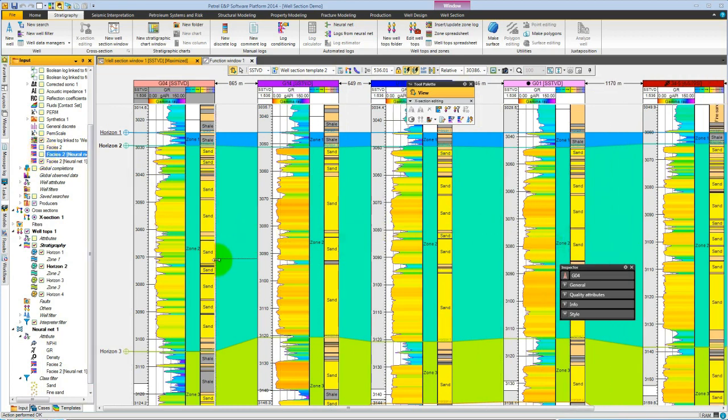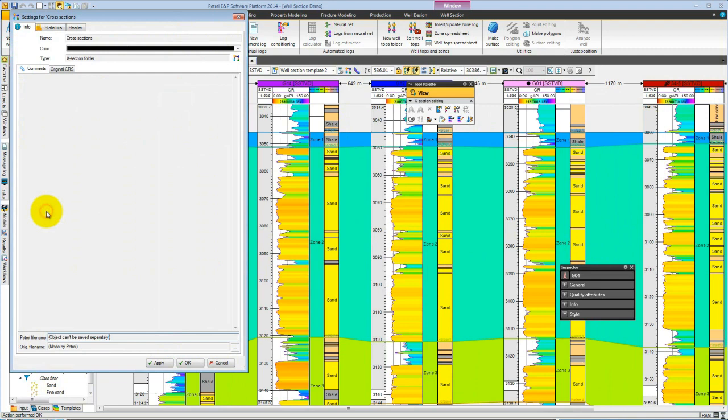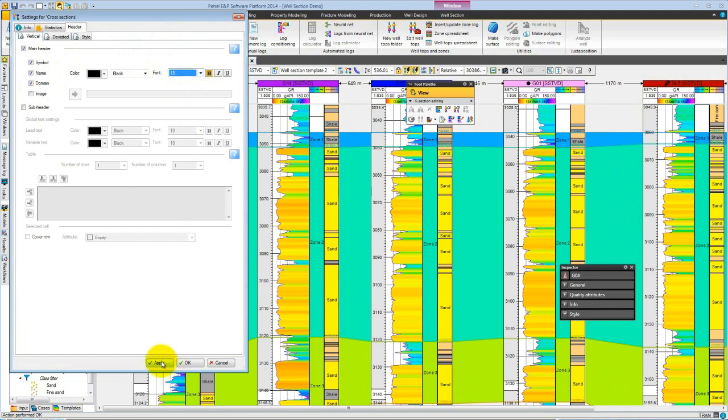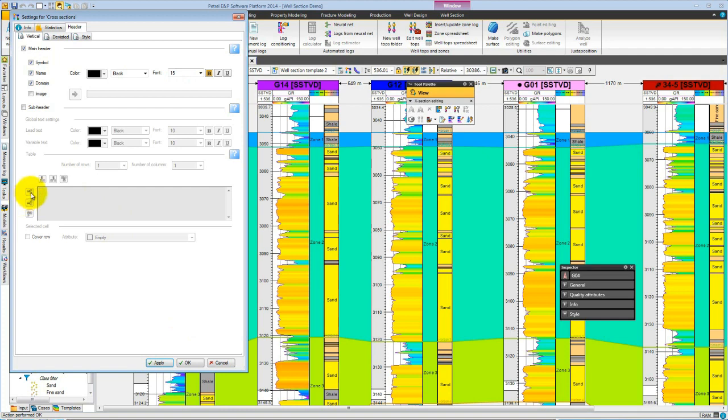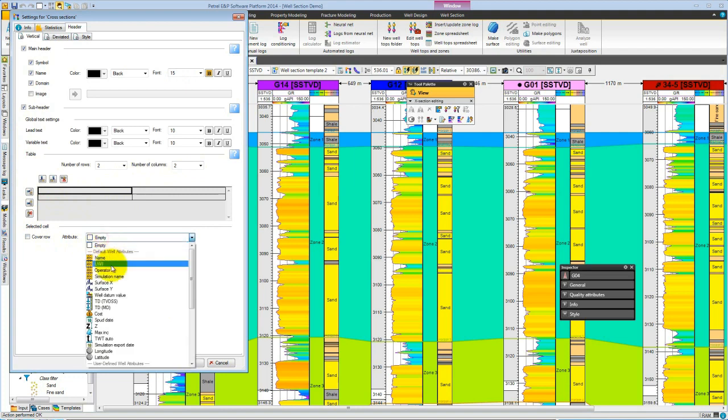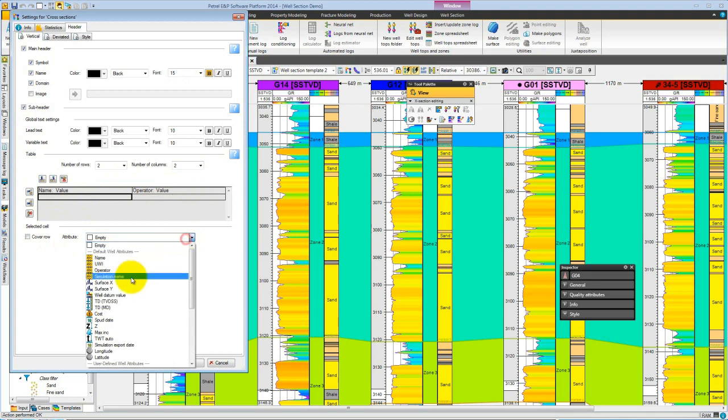In 2014, we also can now control the header. If we go into our cross sections and we look at the header, we can, for example, change the font to bold, make it a little bit bigger. We can add extra fields to the subheader, inserting rows or putting in extra columns. In each of these, we can choose an attribute, for example, the name operator, perhaps the surface X, surface Y. You see now we get this in our header section.